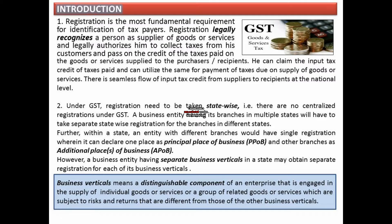Let us discuss where registration is required under GST. The answer is: for identification of the taxpayer, it legally authorizes a person as a supplier of goods or services, and legally authorizes him to collect tax from his customers and pass on the credit to the purchaser of such goods or services.